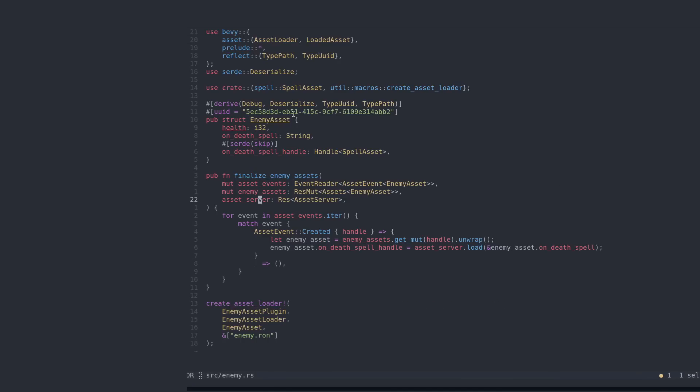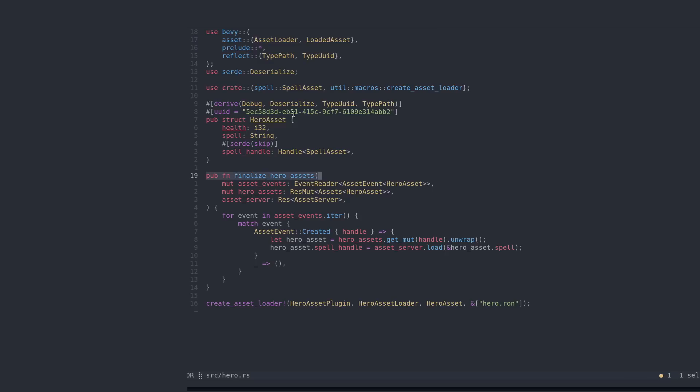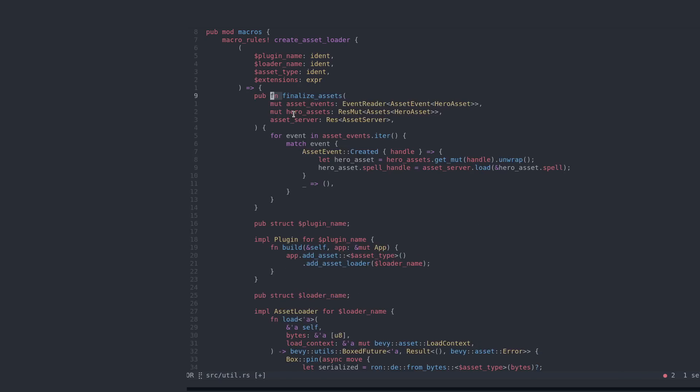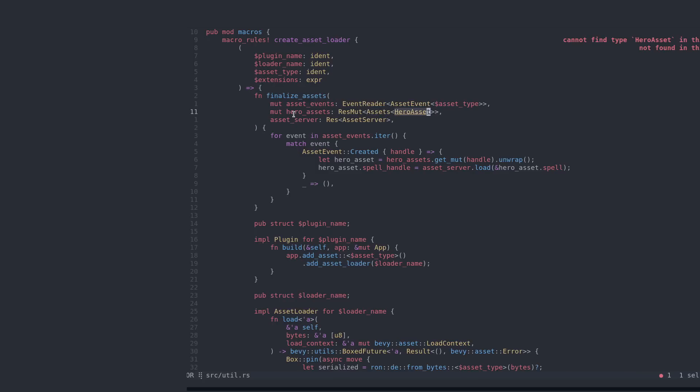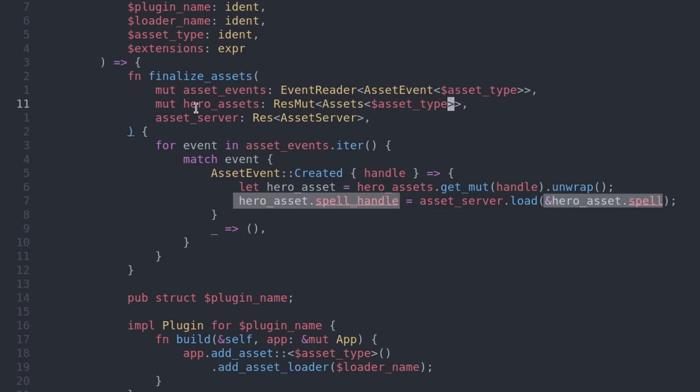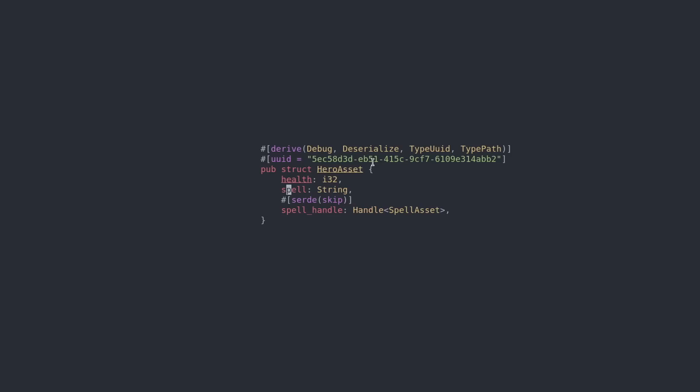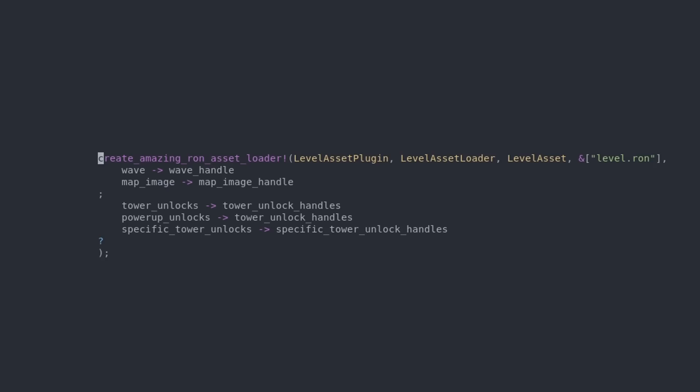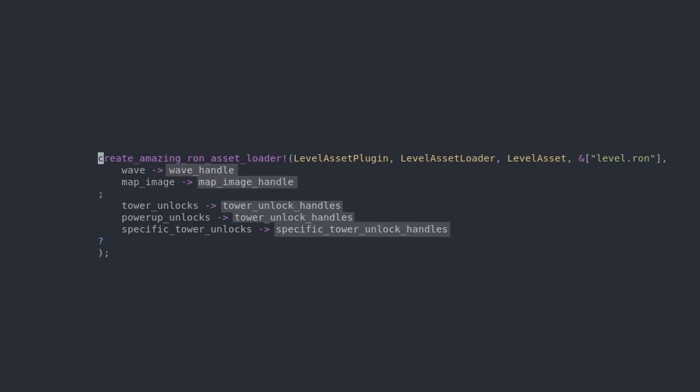Let's put this into a macro. I'm gonna copy paste the finalize assets function into our macro. It will now be of the asset type, and the assets we're accessing and mutating will be of asset type. But wait a minute, what is this? We are accessing specific field names into this asset. The hero has a spell handle, but the enemy has an on_death_spell handle, so this will not work. So we're gonna need a new parameter. And actually what we want is a repeatable parameter where we can specify the field name and the handle we want it to transform into.